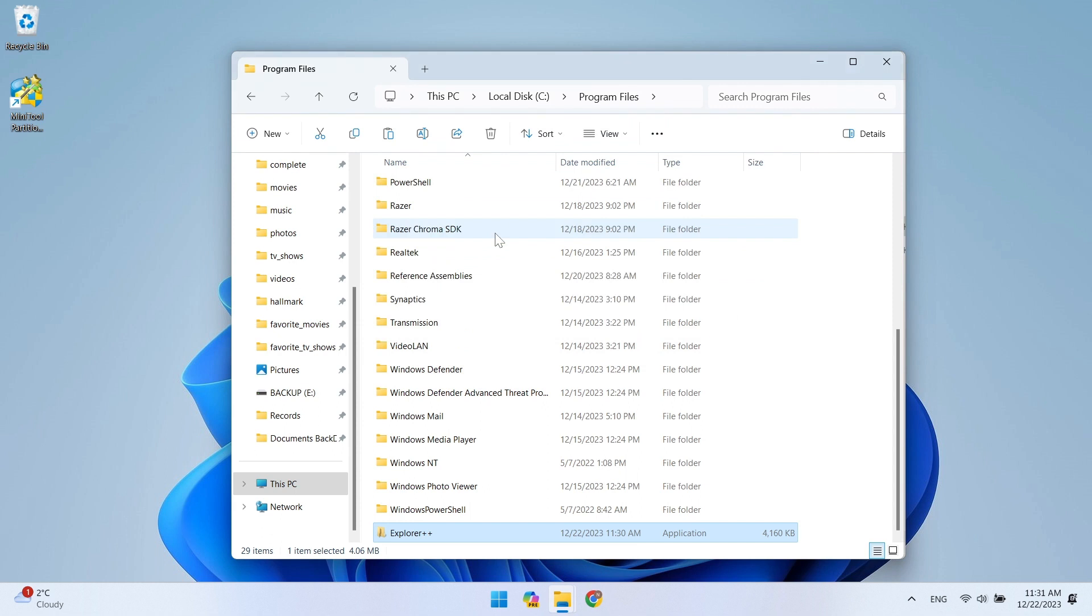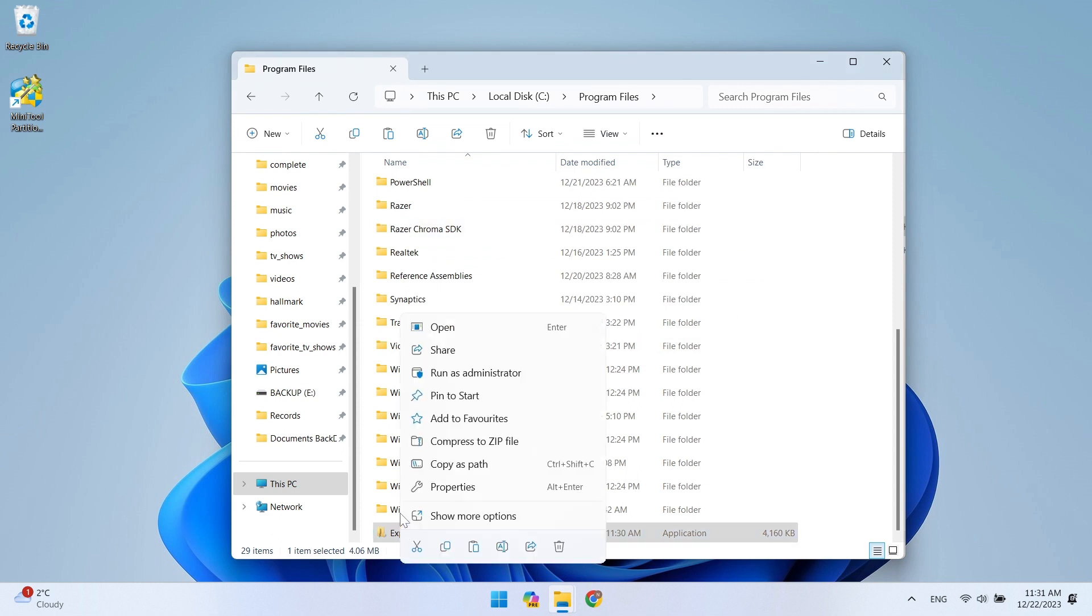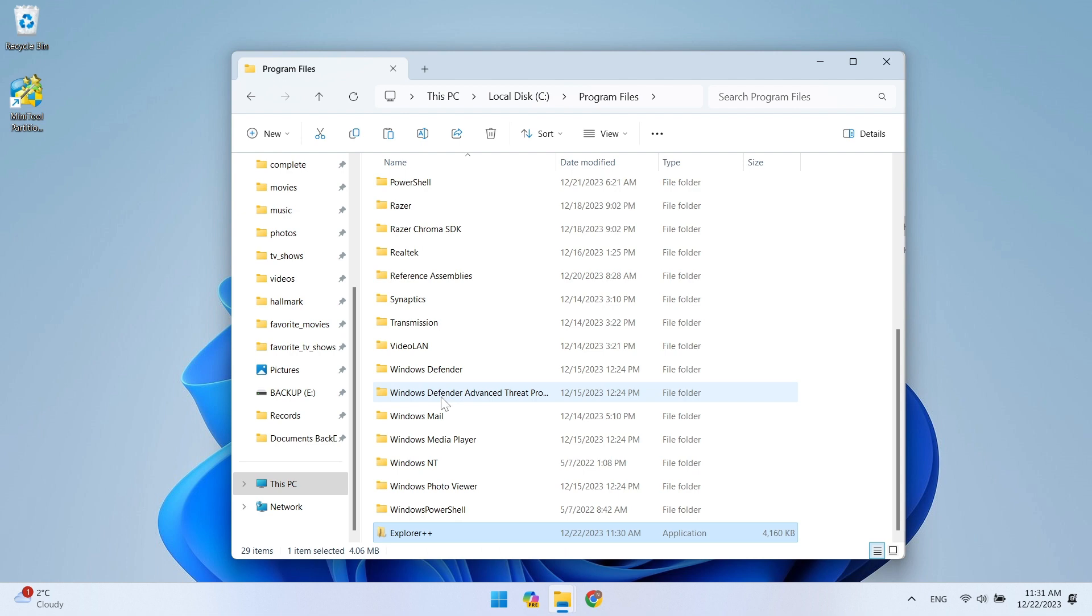For your convenience, you can put Explorer++ in the Start menu. Just right-click and select Pin to start.